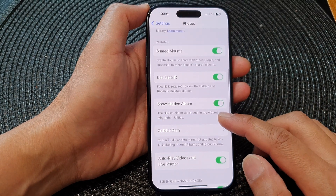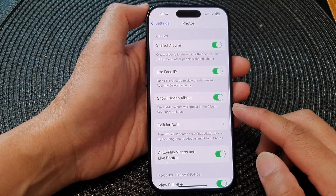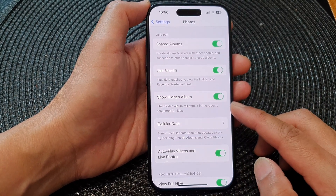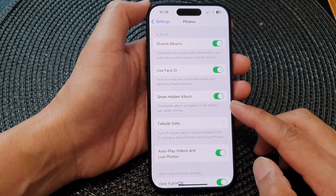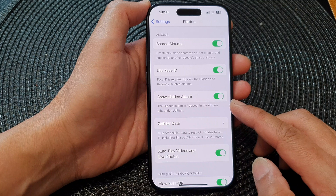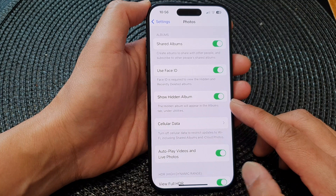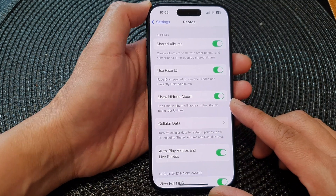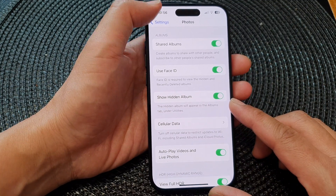Hey guys, in this video we're going to take a look at how you can show or hide the hidden album in Photos on the iPhone 15 series.